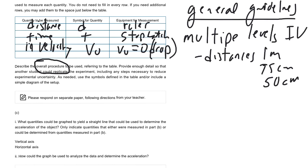I would say the rule of thumb is at least three or more. In this case, since you're not actually doing the lab, you could just describe four or five different things. So you have multiple distances, and in this case, multiple times as well, right? So you want to make sure that you have multiple levels of your independent variable.